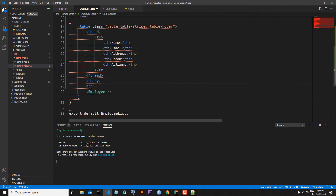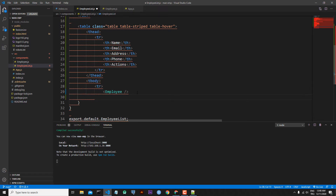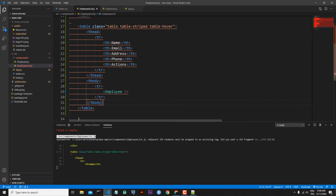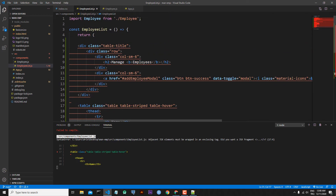Now I will cover with the closing tags. First let's close the table row with a closing tr tag, then close tbody, and finally close the table with a closing table tag. As you can see, we are receiving an error message.